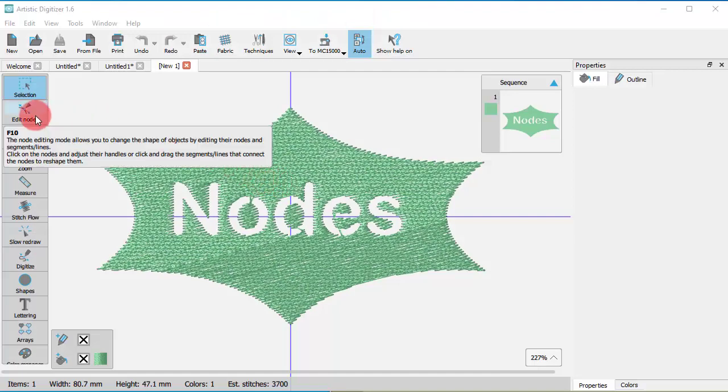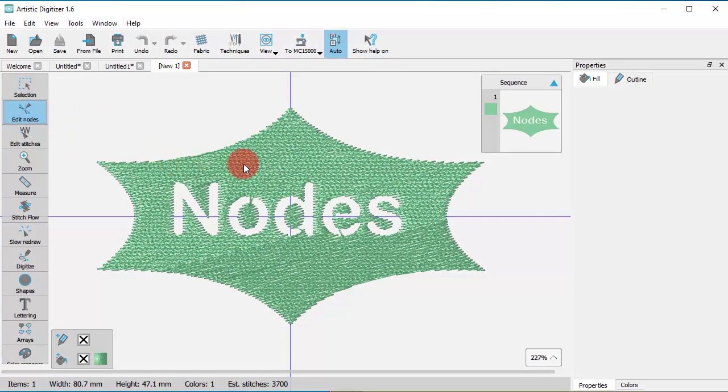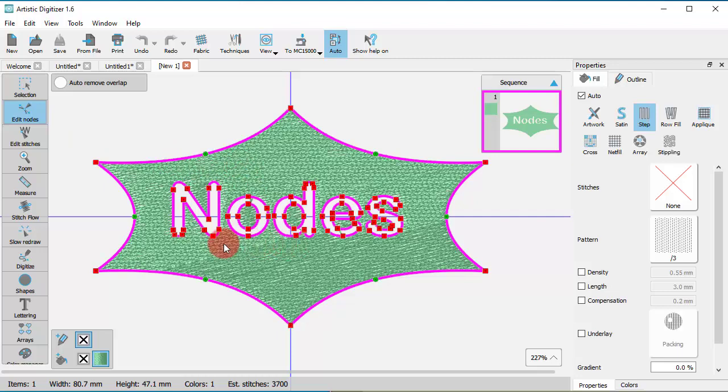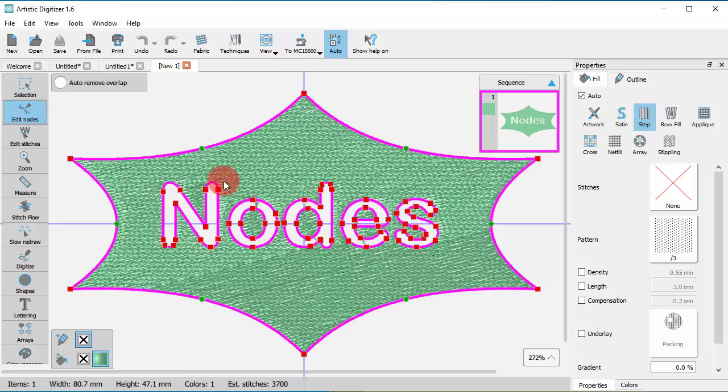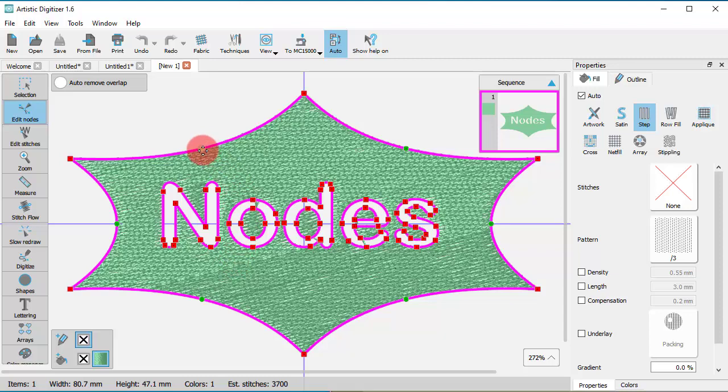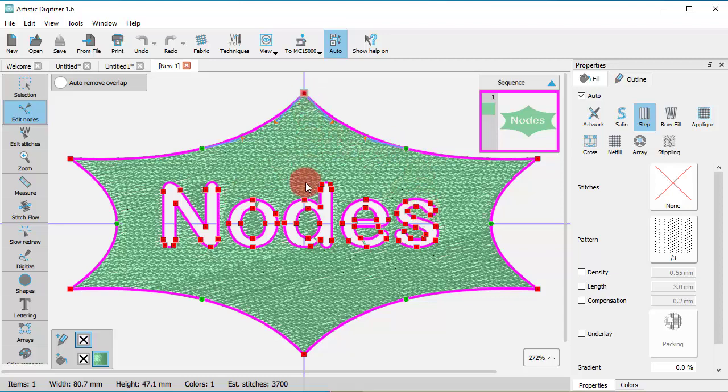First of all, you need to start the Edit Nodes tool and click to select an object. Now you can see the nodes of that object. To select a node, you can simply click on it. When a node is selected, its sign becomes bigger to indicate that it is indeed selected.